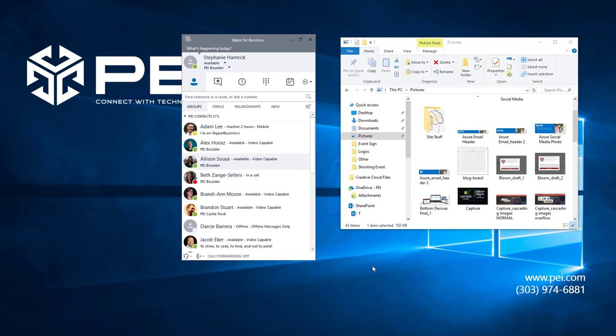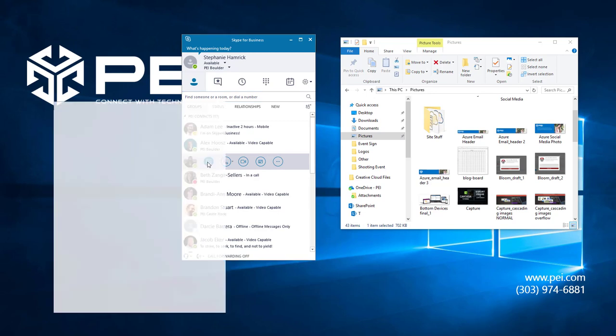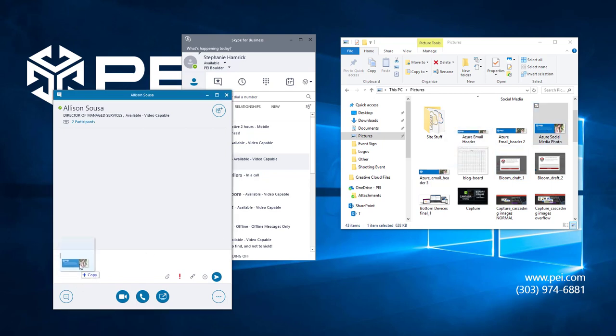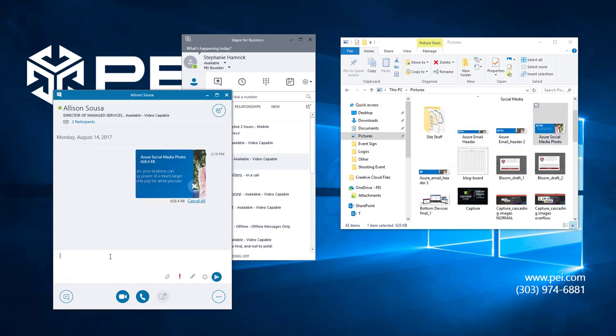To demonstrate this, I'm going to open an IM window with Allison. I already have my file explorer open here. You can send any type of file this way, so I'm going to send her this photo by dragging it and dropping it into this conversation window.